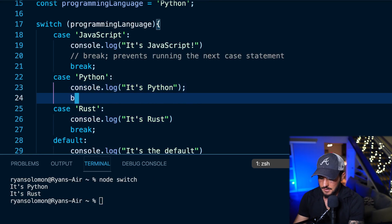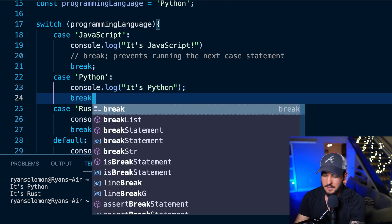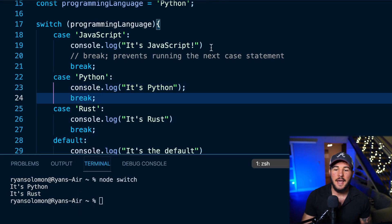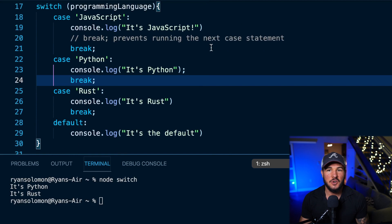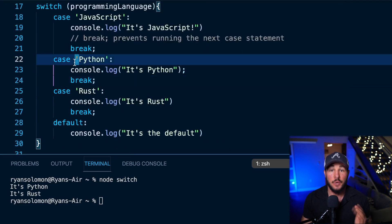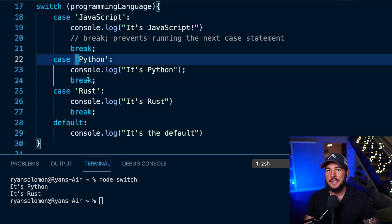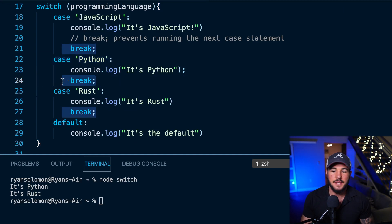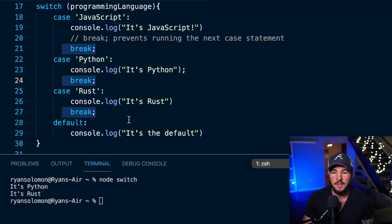Like I said earlier, if I forget the break statement it's going to have some fall-through and run the rust case as well — so I get 'it's python' and 'it's rust'. You need these break statements to prevent that fall-through. Now if you have a switch statement inside a function, you could just use a return statement instead of a break statement to end the function, but break statements are the common pattern.